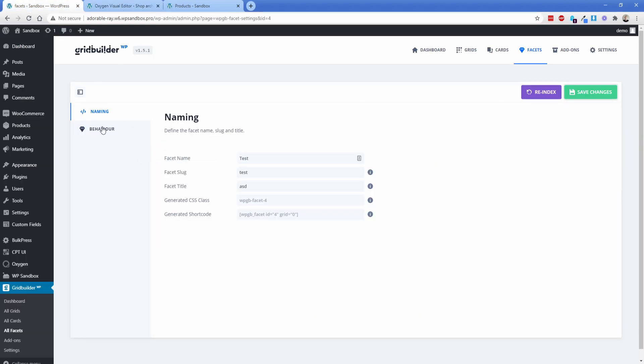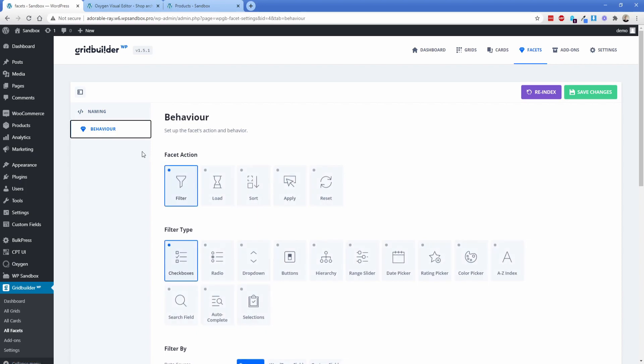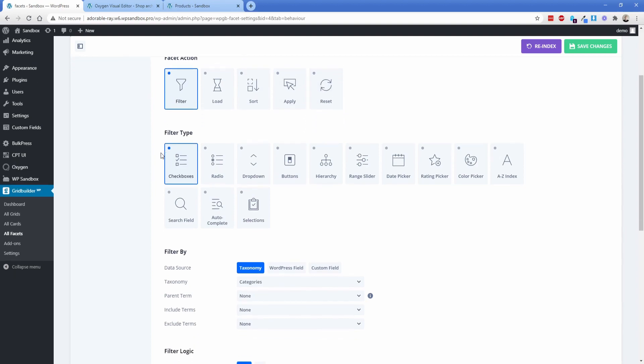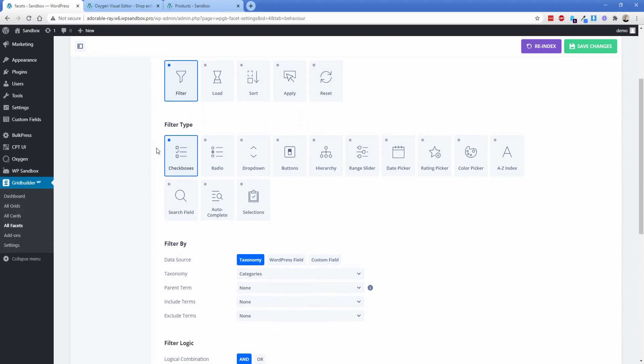So in any case, what I actually wanted to show you was the behavior. So you can see the facet actions: filter, sort, apply, reset. Pretty self-explanatory there. And then all the filter types that you could ever need. Checkbox would be multi-select, radio for a single option. You have your color picker for attributes on a product in WooCommerce, such as color, like I already showed you. Search fields and autocomplete.